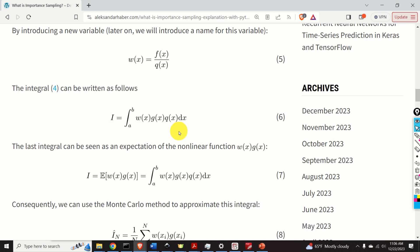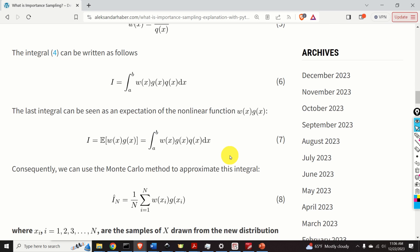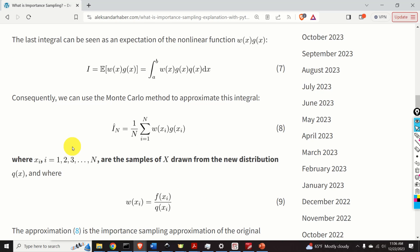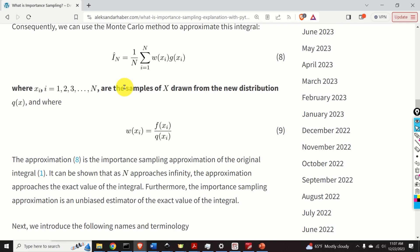Now let us analyze this integral. Since x is a random variable and q of x is a distribution, this integral can be seen as an expectation of the nonlinear function w of x multiplying g of x. And consequently, we can use the Monte Carlo method to approximate this integral. Here, the x's are samples of x drawn from the new distribution q of x — keep in mind that xi are not drawn from the distribution f of x. This is very important. Where w of xi is defined as f of xi over q of xi. This approximation is the importance sampling approximation of the original integral, and it can be shown that as n approaches infinity, this approximation approaches the exact value of the integral.